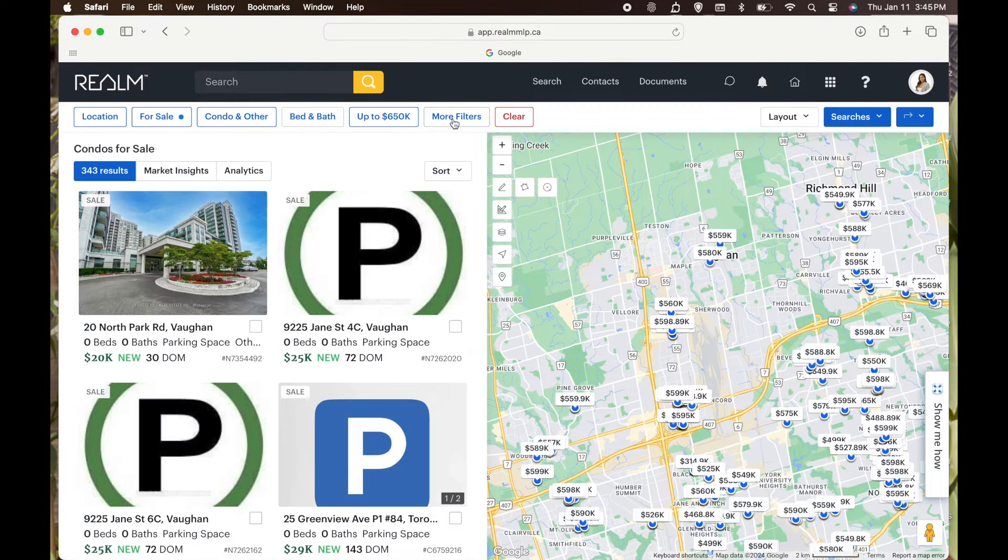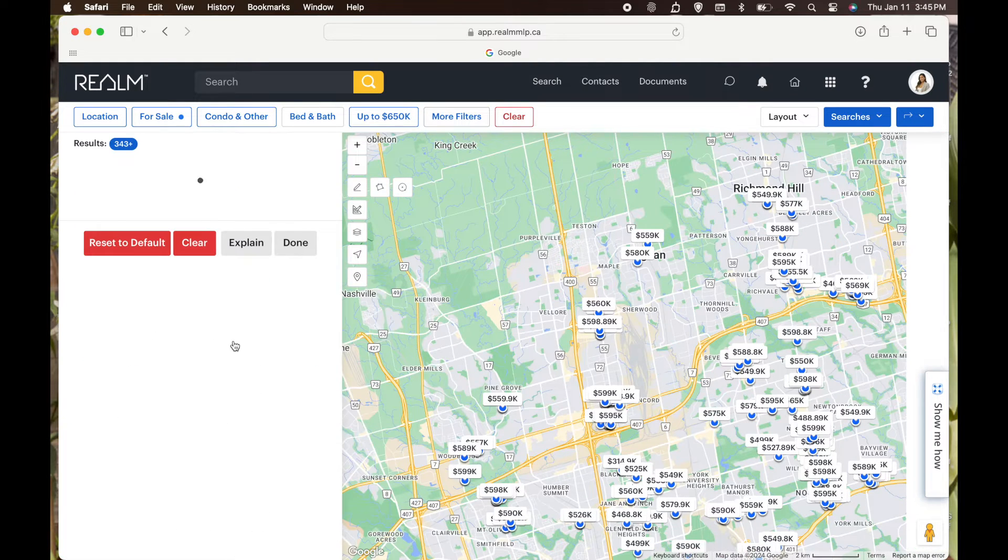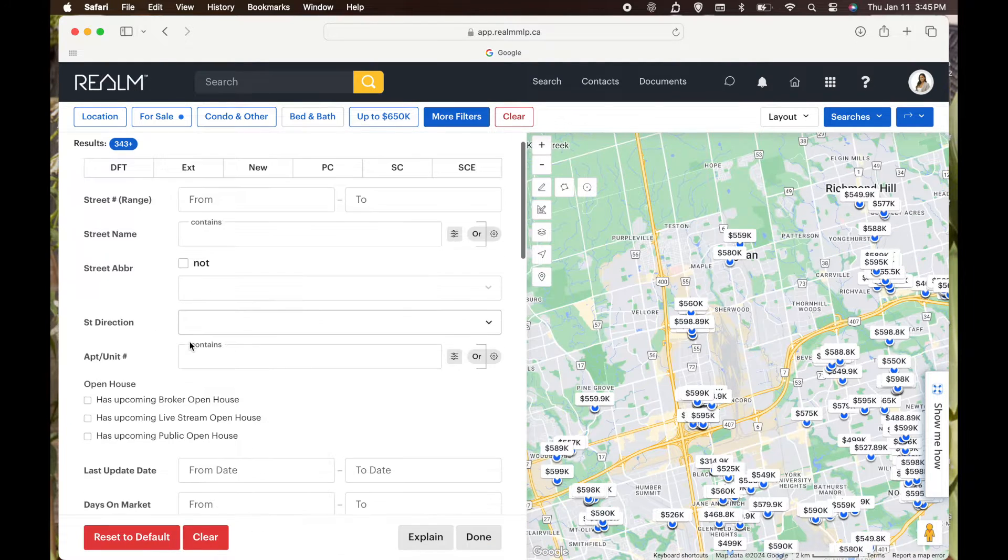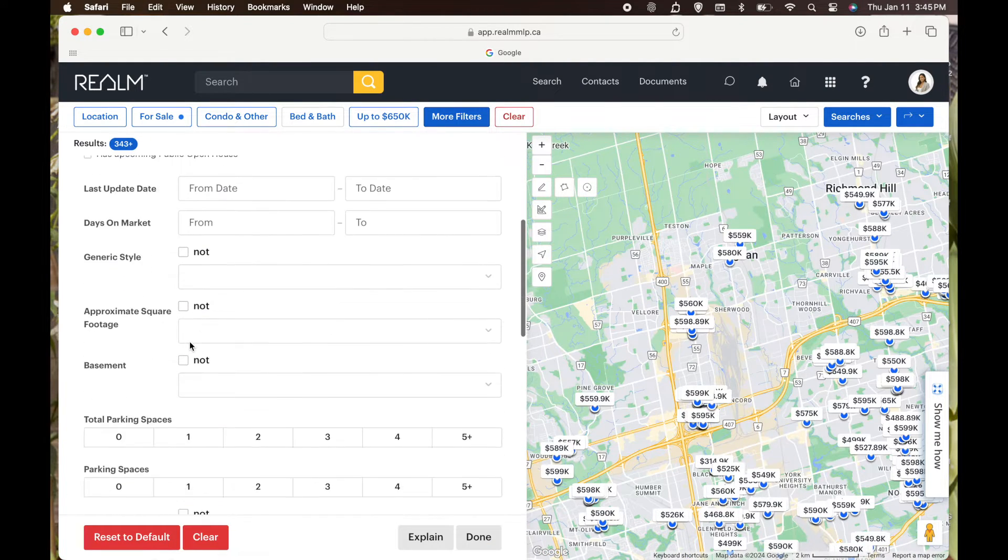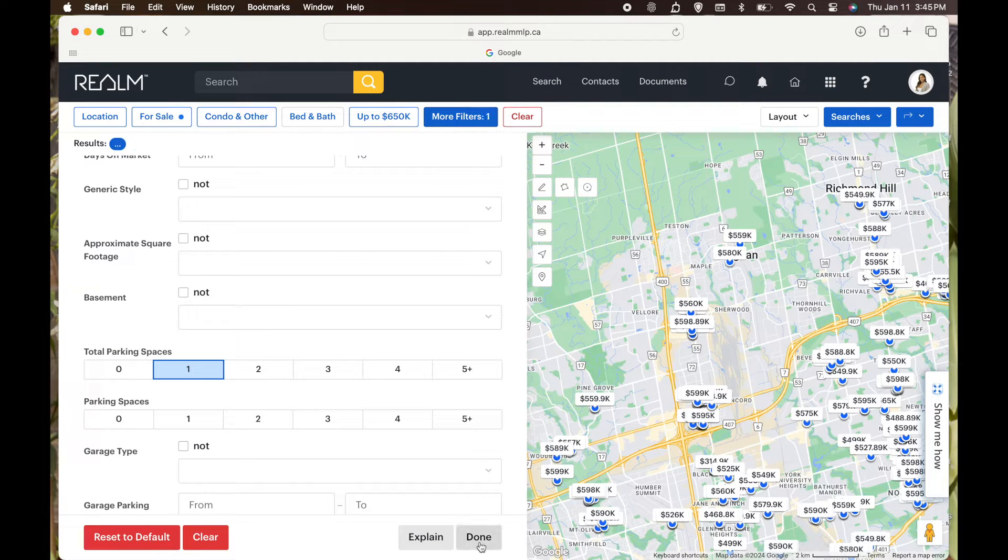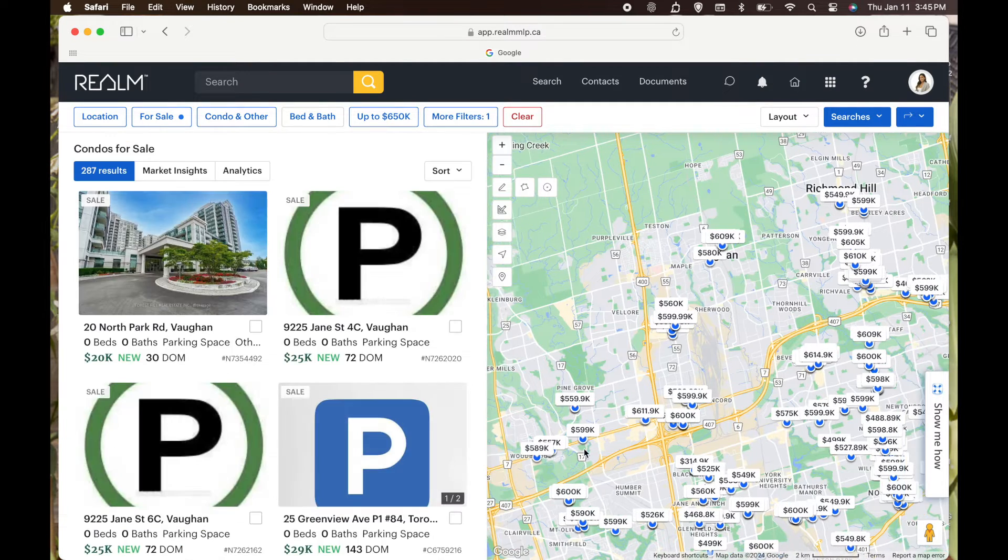I searched for where I wanted to be in Vaughan. I will play around with more filters. I will add in a parking spot if that's what my clients are looking for, to be more specific.